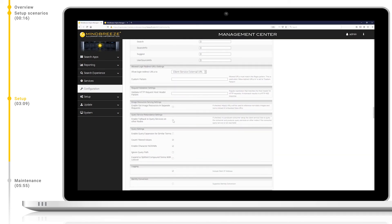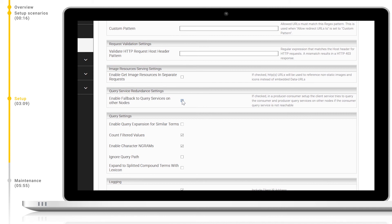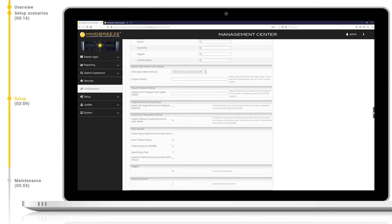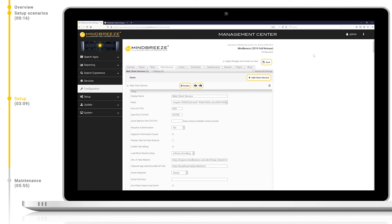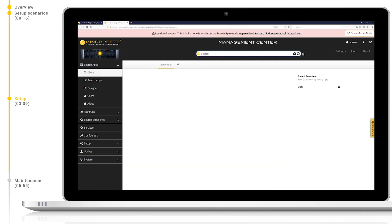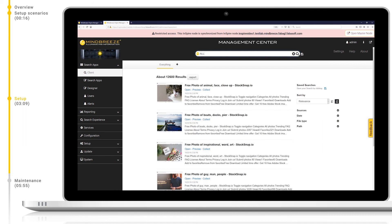It is important that we check the option 'Enable fallback to query services on other nodes'. This is important as it will allow Mindbreeze to forward client service queries to query services on other nodes if the consumer query service is not reachable. This adds an extra level of redundancy to the system. Now we can see that we have the same results as on the producer, as the indexes have been successfully synchronized between the nodes.